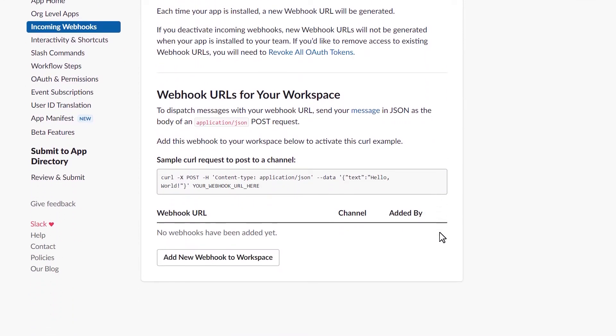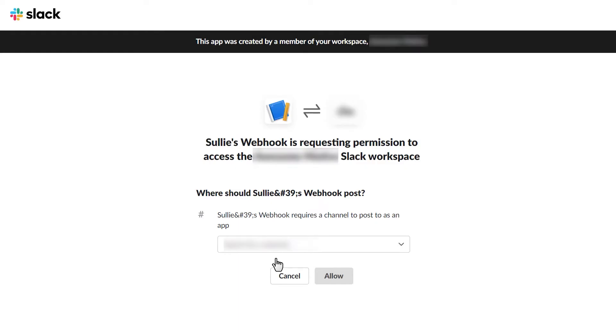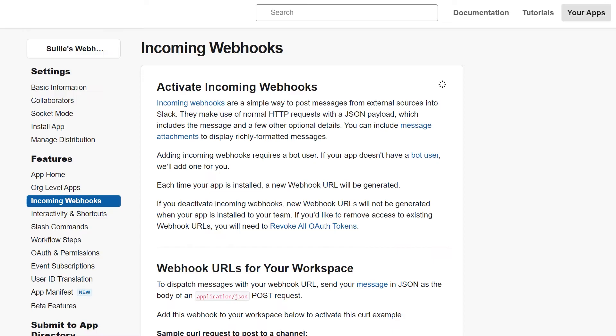In this new section, you're going to see a button called Add New Webhook to Workspace. Click on it to open a new overlay where you'll select which specific Slack channel you'd like to send messages to. Once you've made your selection, click Allow.